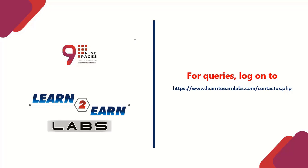Hope aapko cheezein samajh mein aa gayi hongi. Agar aapki koi bhi query hai to aap comment box mein use likh sakte hain ya phir aap log on kar sakte hain www.learn2unless.com/contact_us.php. Hum aapki query solve karne ki koshish karenge. Thank you.